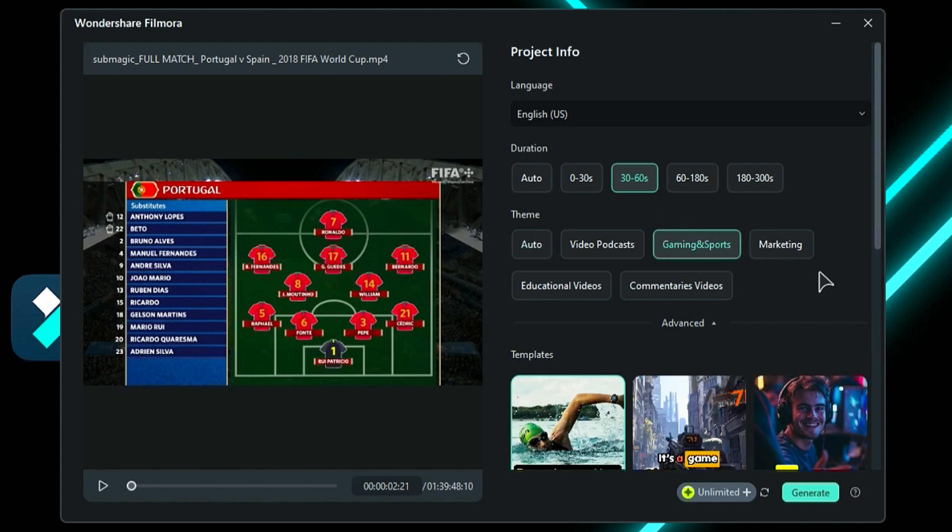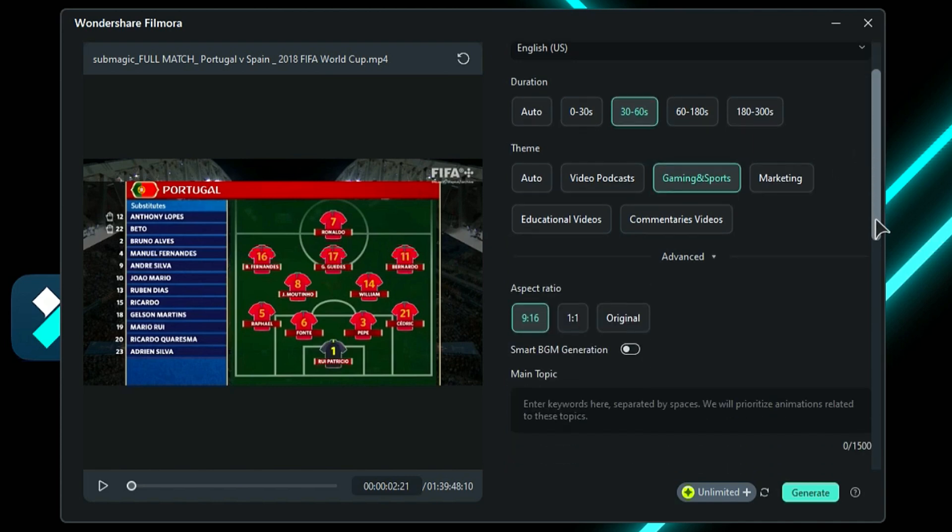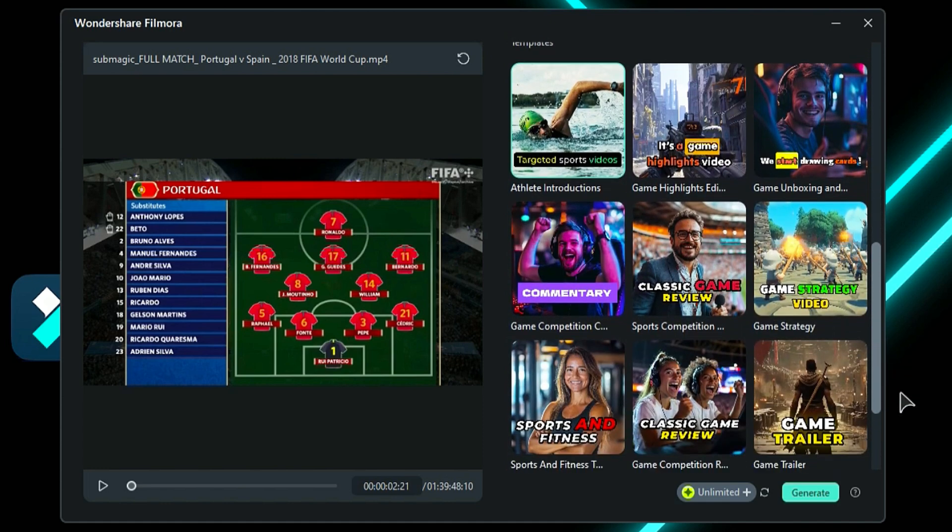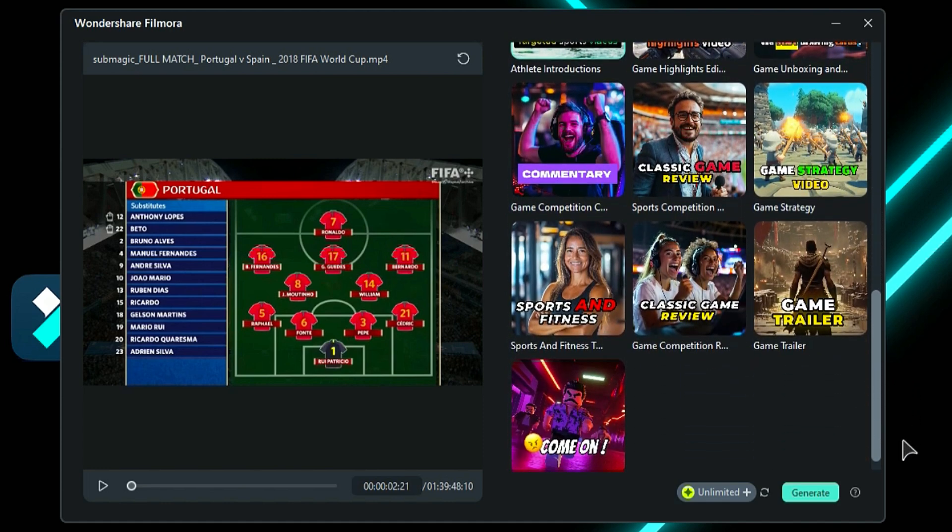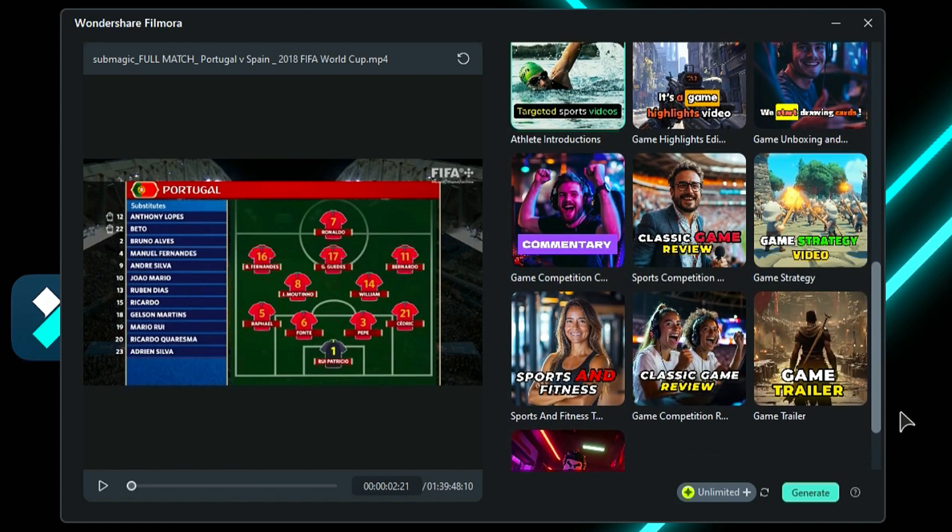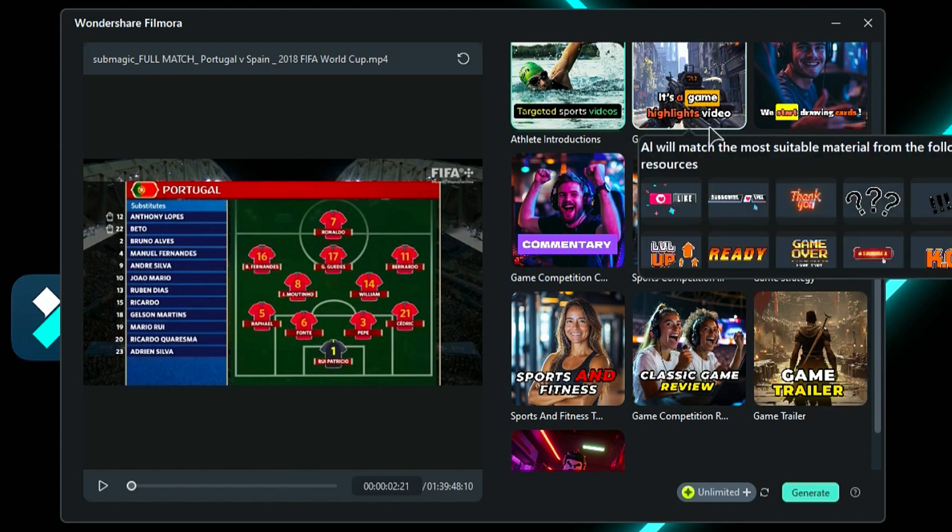To choose the aspect ratio, click on Advanced and select your preferred option. After that, you will be presented with various templates, such as Athlete Introduction, Game Highlight, Unboxing, Commentary, and more. Choose a template carefully to define your video style.